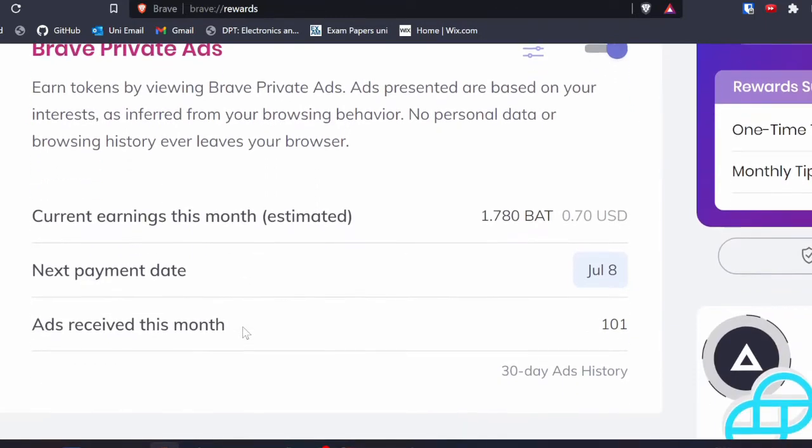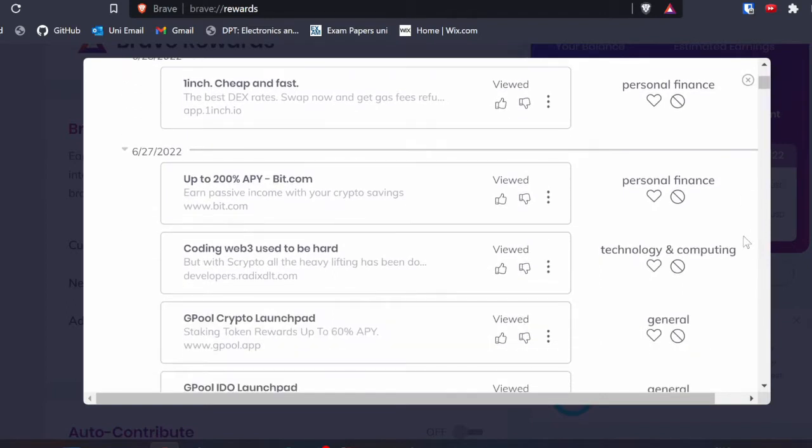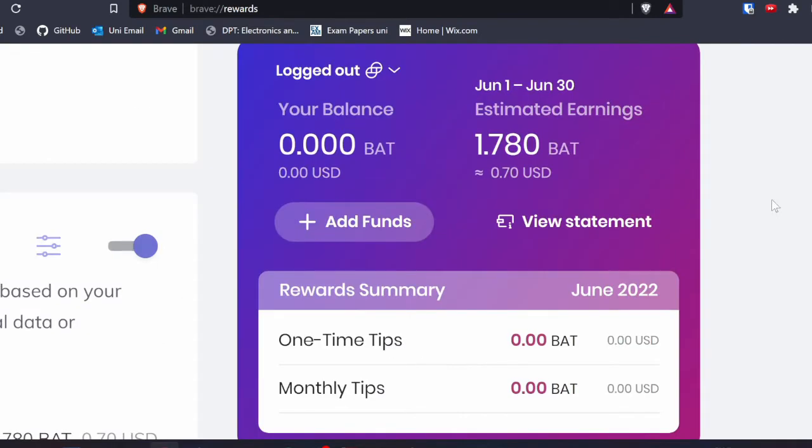There's an optional feature in Brave where you can receive advertisements. Instead of companies selling your data to target ads, Brave shows you ads and just by clicking the X button on an advertisement you get a small profit. That profit is in the form of a cryptocurrency called BAT tokens, which stands for Brave Attention Token.